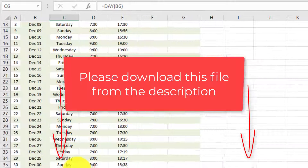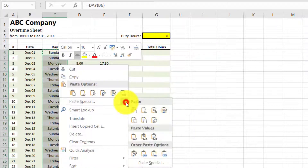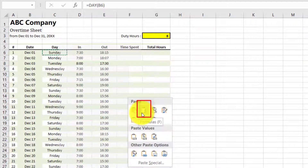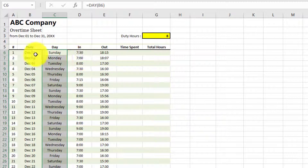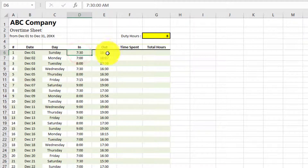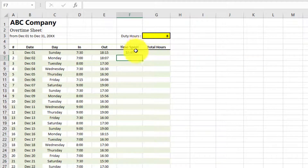Here is a sheet in which you can see that an employee has a full month of time-in and time-out records. We are calculating overtime, and we can easily calculate time spent by subtracting time-in from time-out.